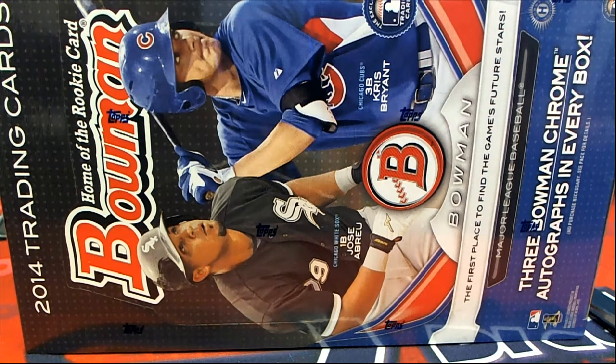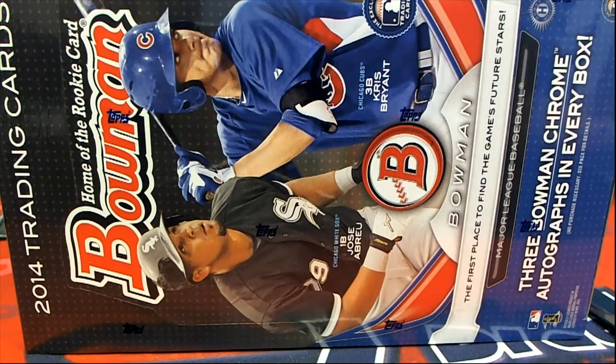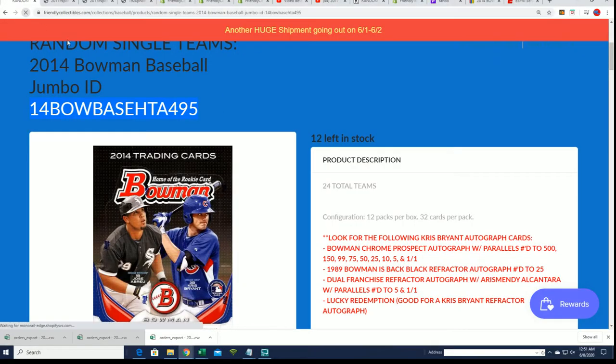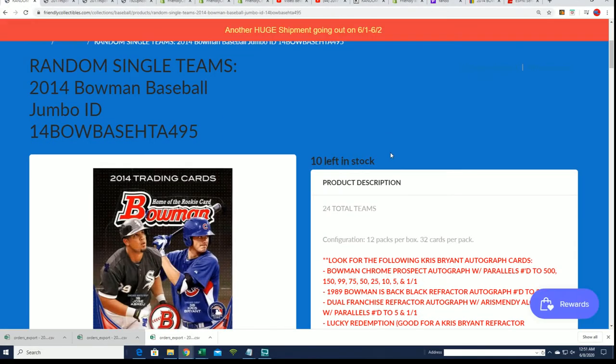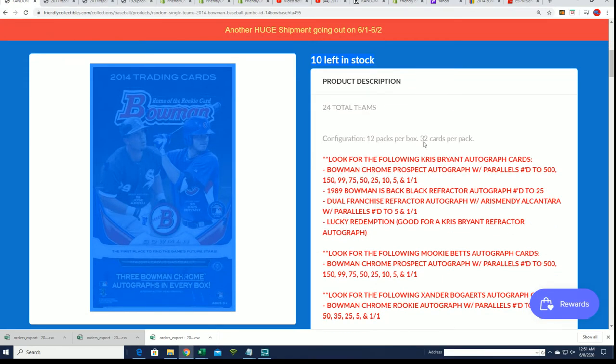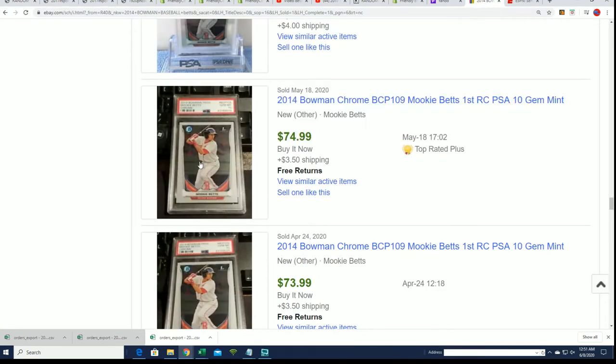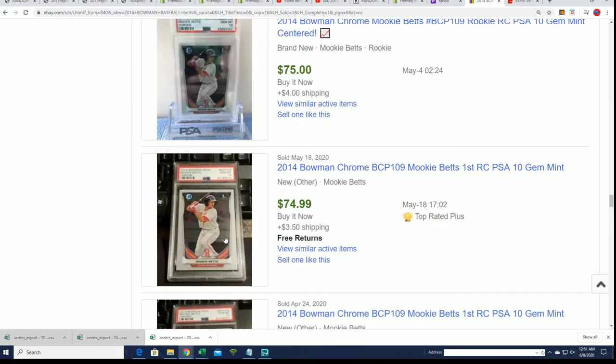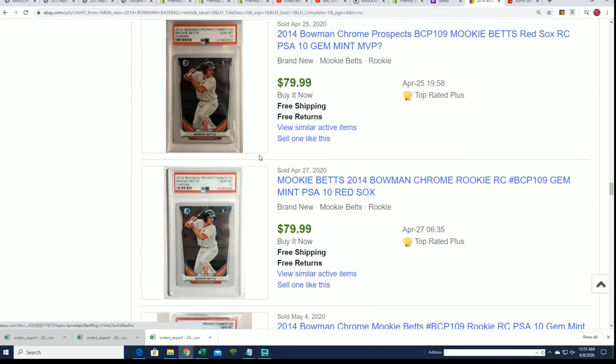Alright, it's time for our filler. This is 2014 Bowman Jumbo that's coming up. We still have some spots left in the break that you could get. We're looking for the big Mookie Betts, even the base cards. I was showing this off earlier - the base cards go for a good fair amount.